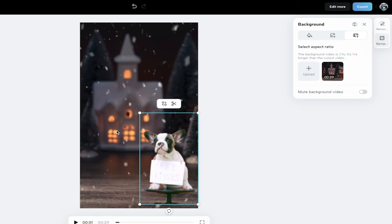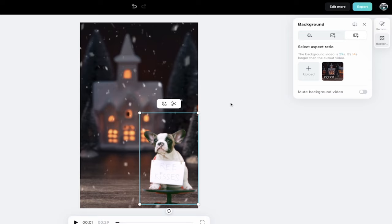I've got this French bulldog in this cool Christmassy type environment. And I did all of that. And now for the coup d'etat, let me show you how to export it and the final steps.